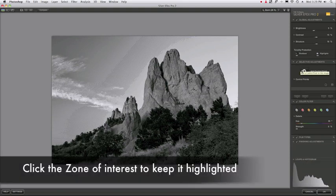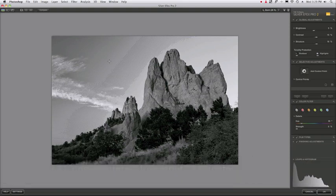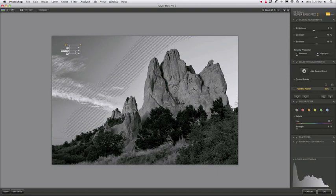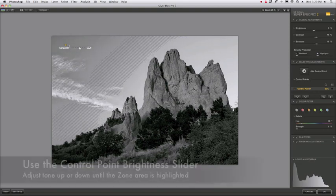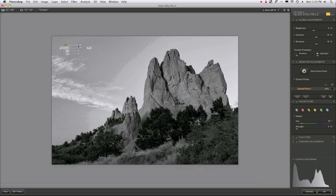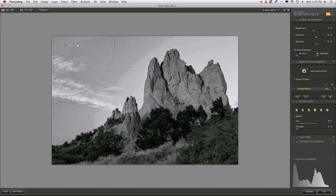I'm going to place a control point over here on the left side of the screen and make it nice and big. Now I'm going to use the brightness slider on the control point to brighten this area up until I see it matching my zone 6. There you go. I'll make it a little bit smaller here.